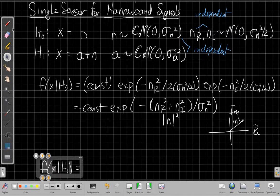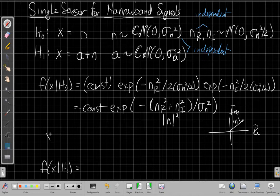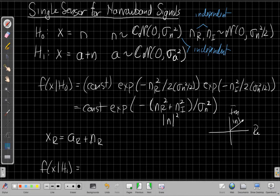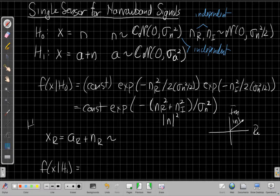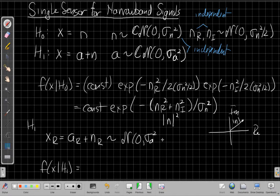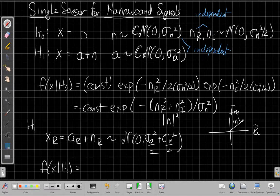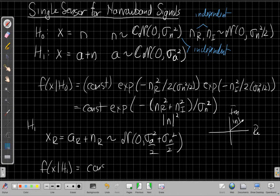Under H1, the real part of x is the sum of the real part of a and the real part of n — two real Gaussians. Adding two Gaussians adds their means (both zero) and their variances. So under H1, x is still Gaussian but with a new variance equal to the sum of the variances. This resembles the case with two hypotheses sharing the same mean but different variances.